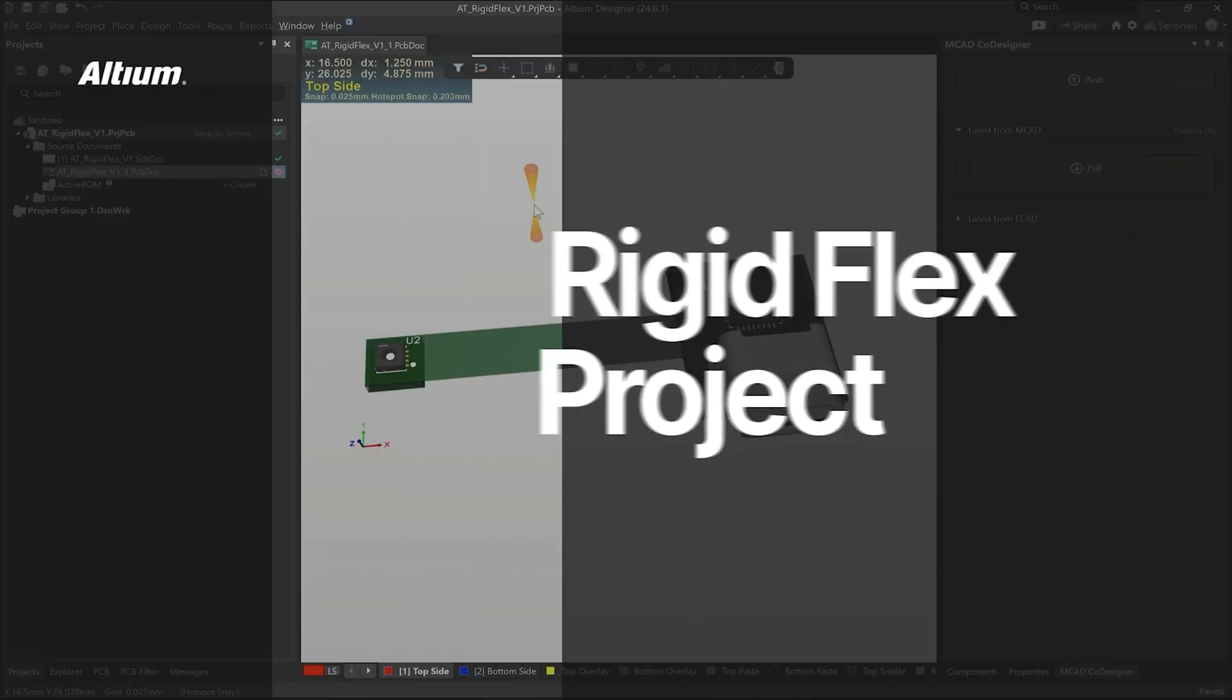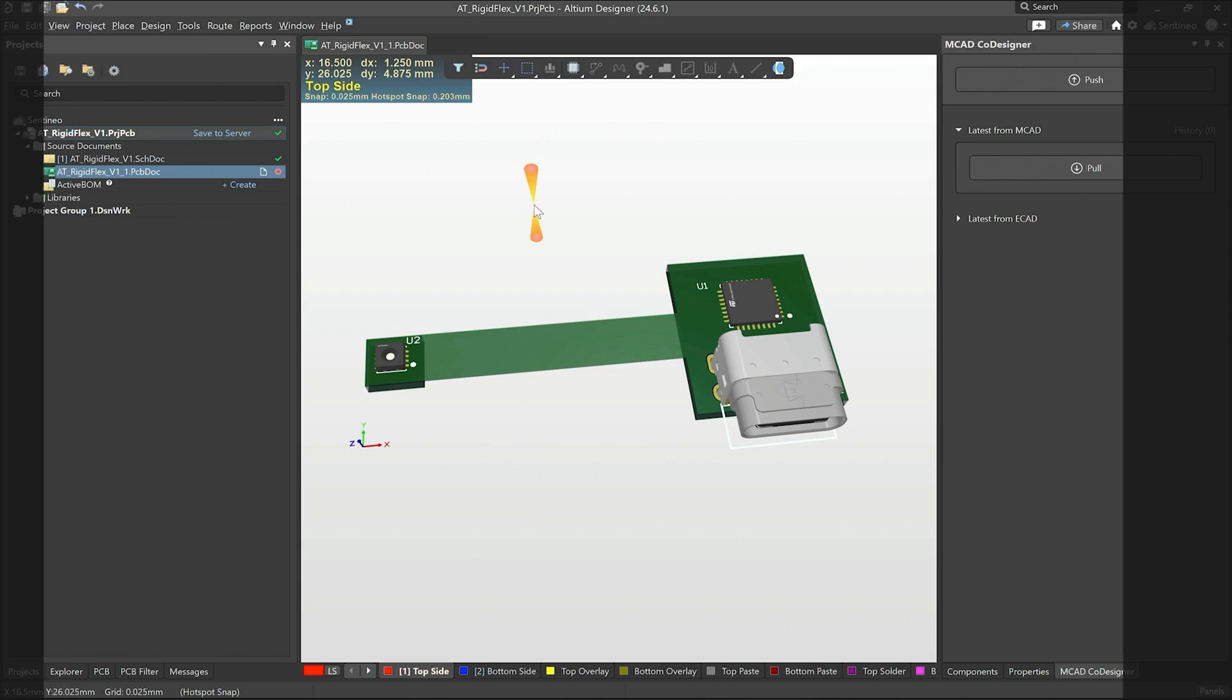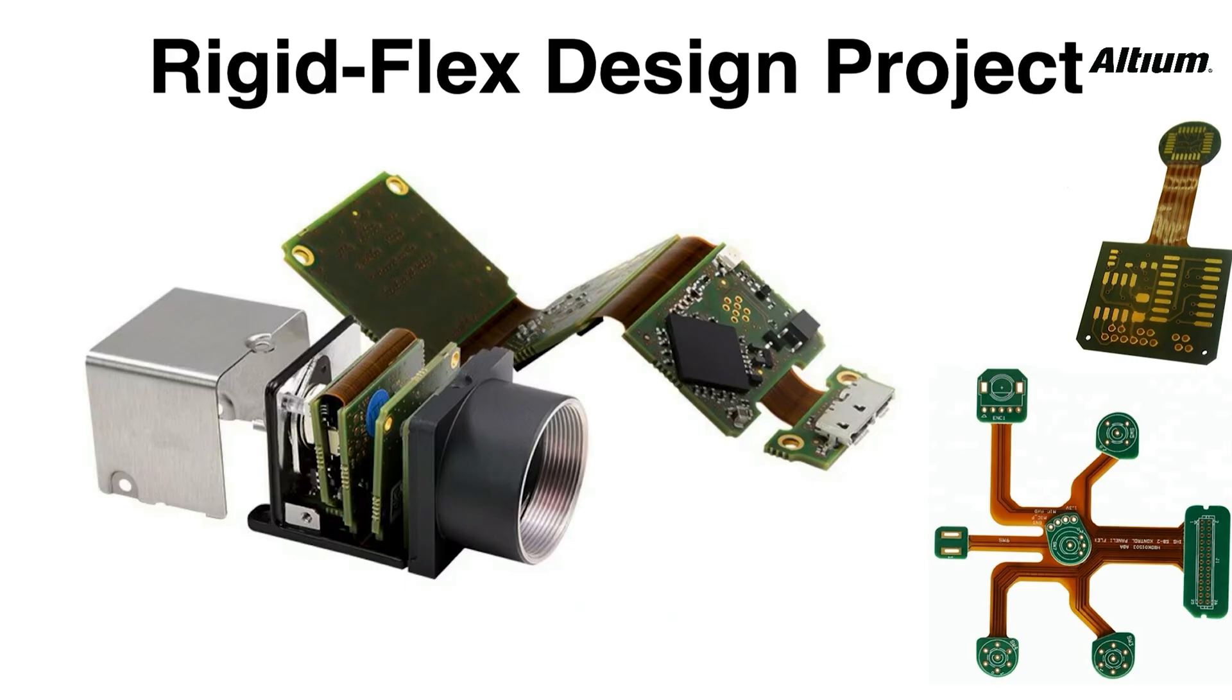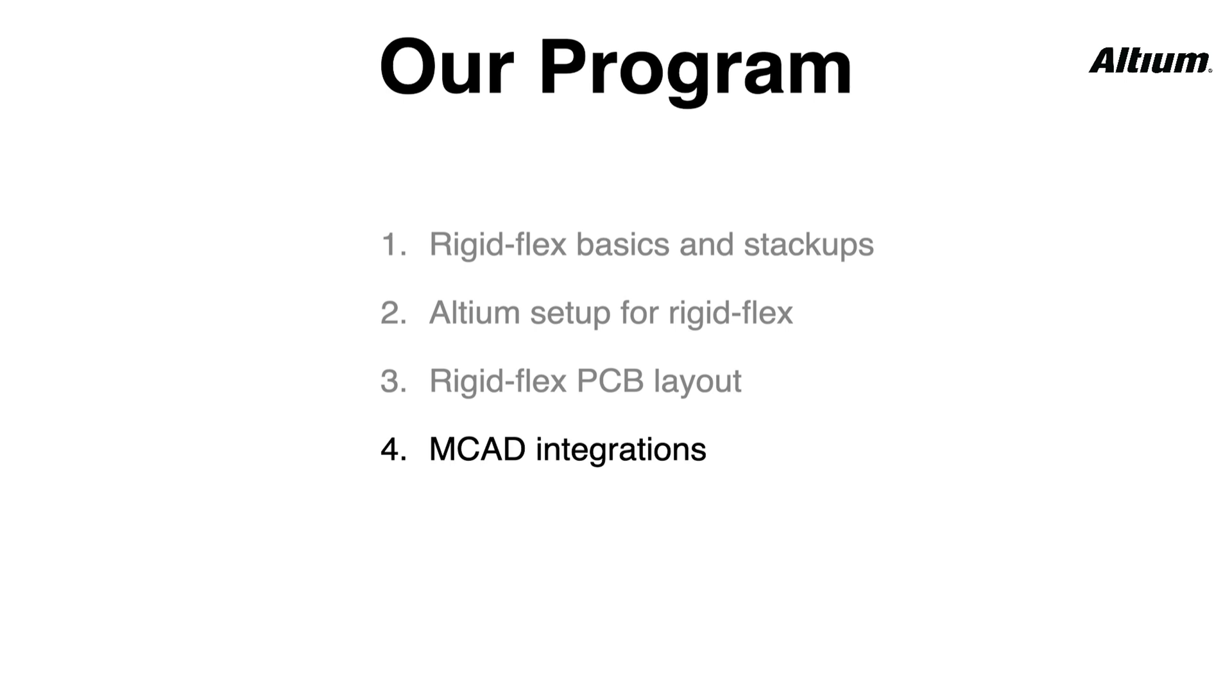So this is the last video in our rigid flex design walkthrough project. If you remember, we started off with the idea of making rigid flexes and we have seen the basics and stackups. Afterwards, we did some setup in Altium on how to make a rigid flex and we finished in our last video with the PCB layout.